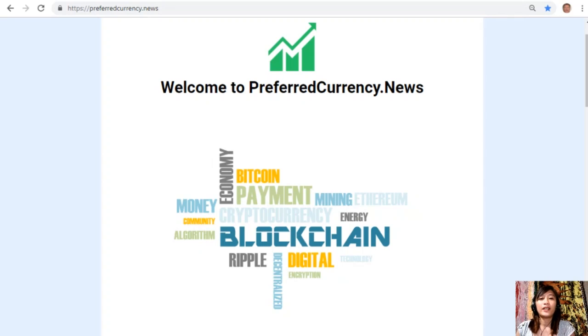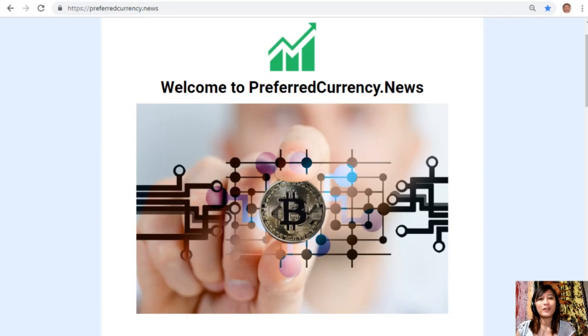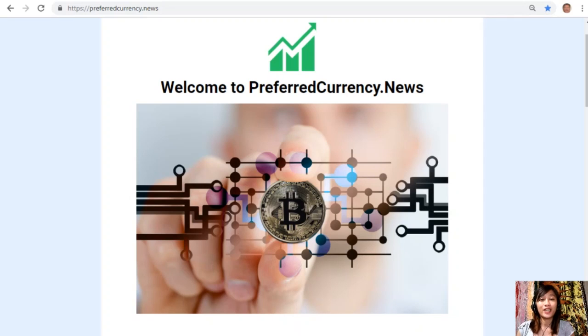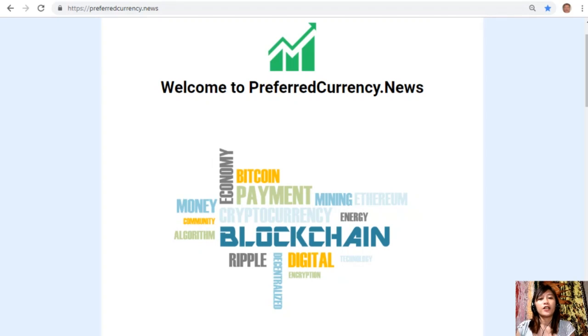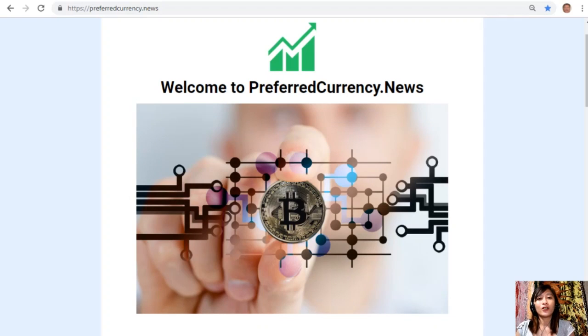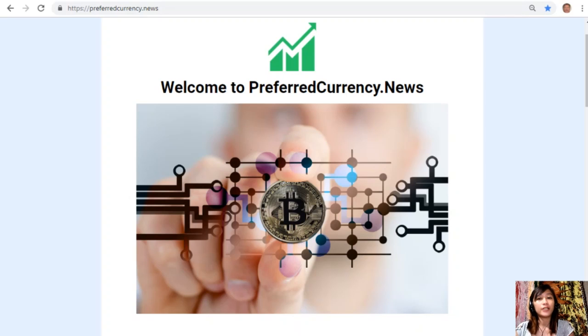Hello everyone and hi once again YouTube, this is Mia, your daily broadcaster, signing on here to give you the latest news and updates on blockchain. Today for this video we'll talk about another article featured in today's newsletter at preferredcurrency.news.